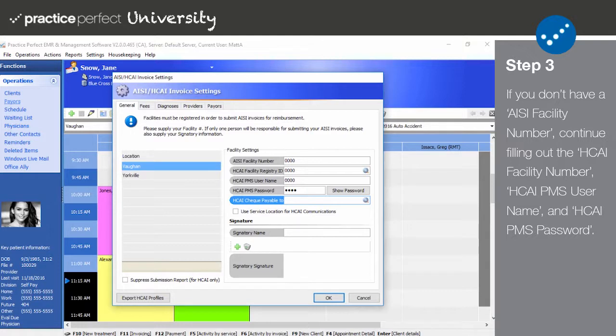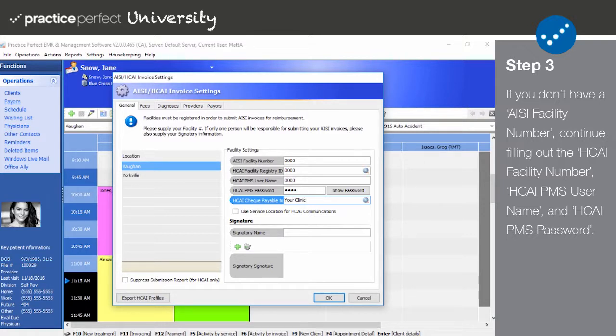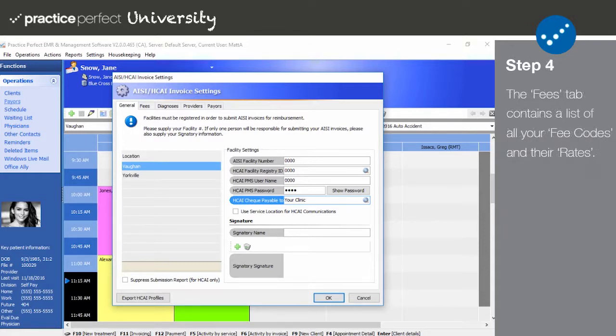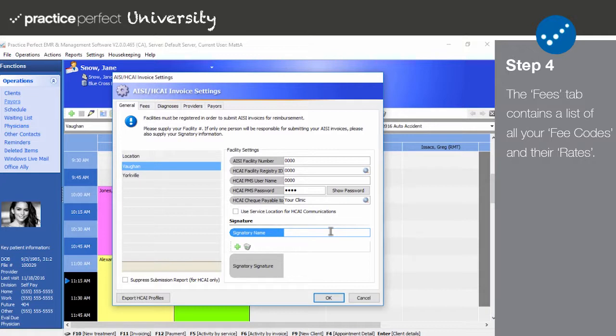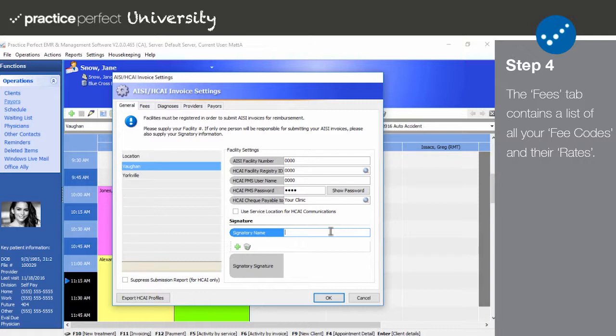HKai Check Payable To should contain the entity to which the payment should be made. This must match the entity listed in your HKai profile. Use the Signatory Signature field to record the name of the individual who is authorized to sign your HKai invoices. This field is only required for AISI paper invoice submissions and may be skipped if you're submitting electronically. Click OK to store this information.